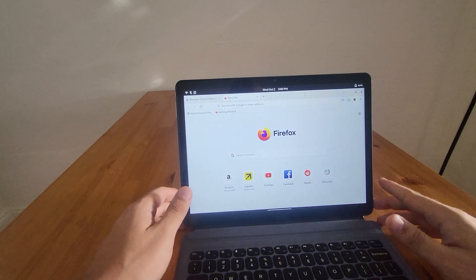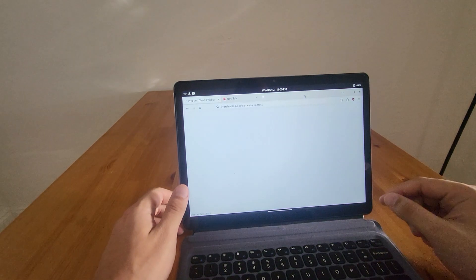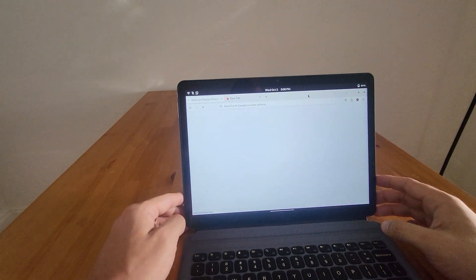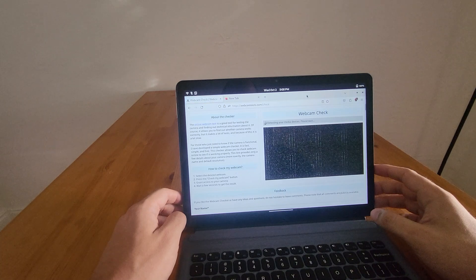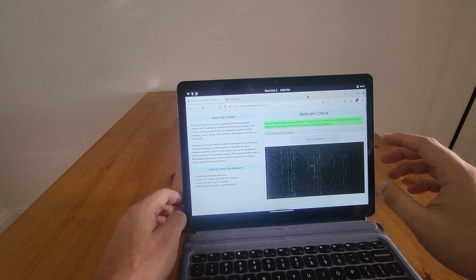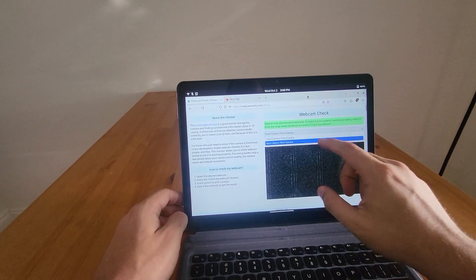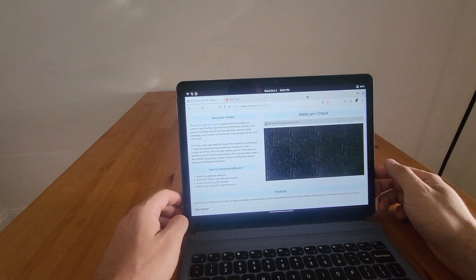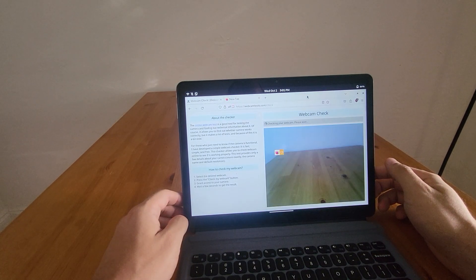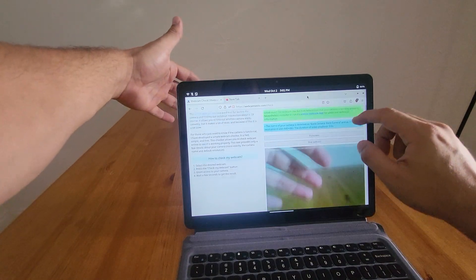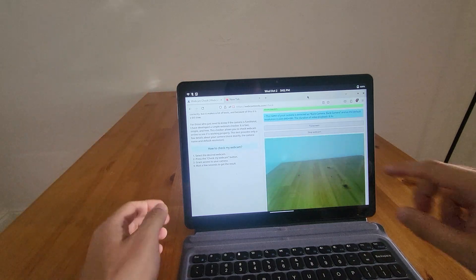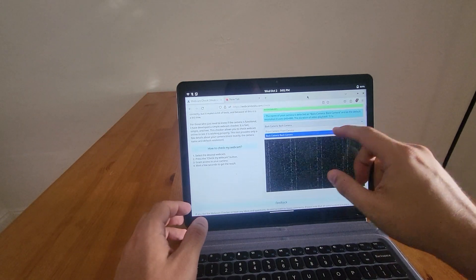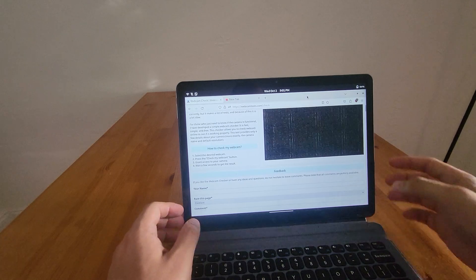There's also support for... The camera has support for all applications. So, let's say you want to use it on the browser. Again, let's start with the back camera. There you go. You can see my fingers here. If I turn this around, it shows the front camera.